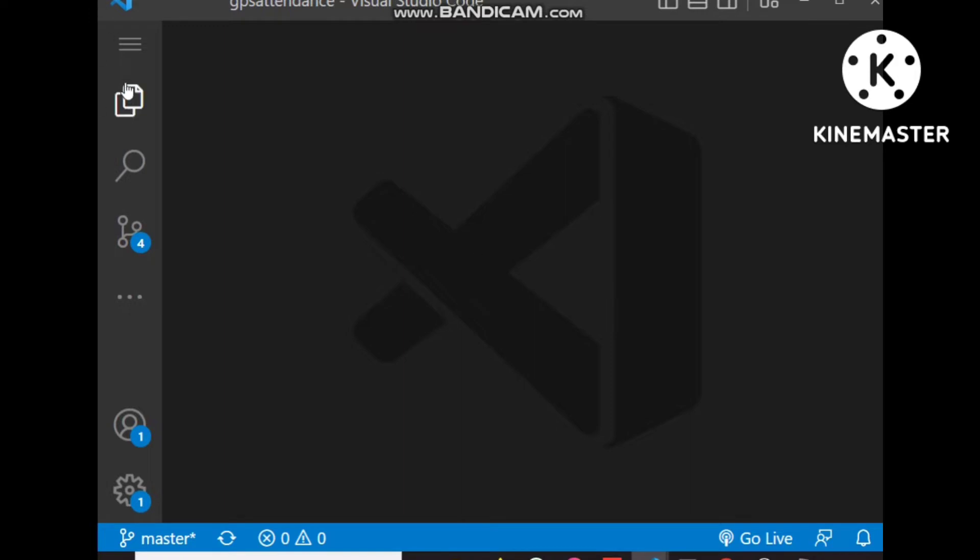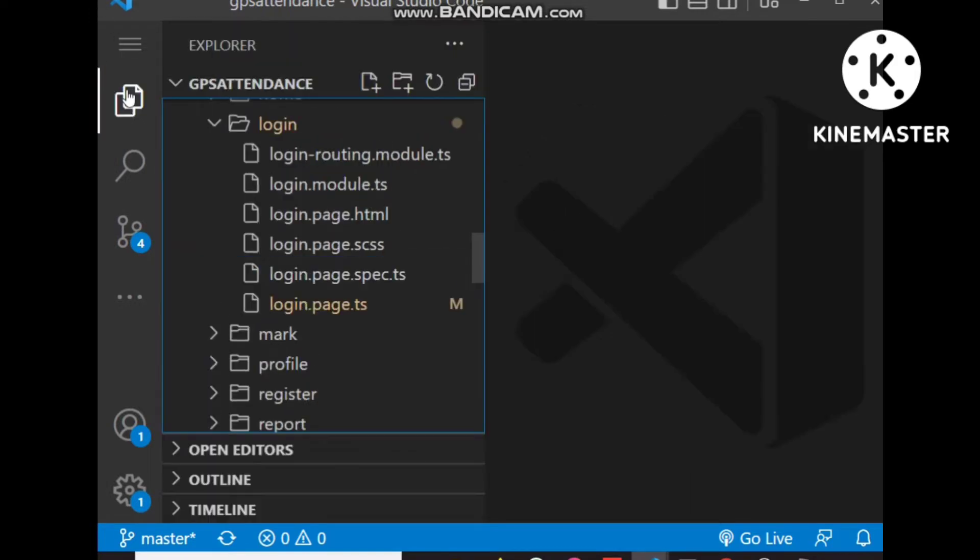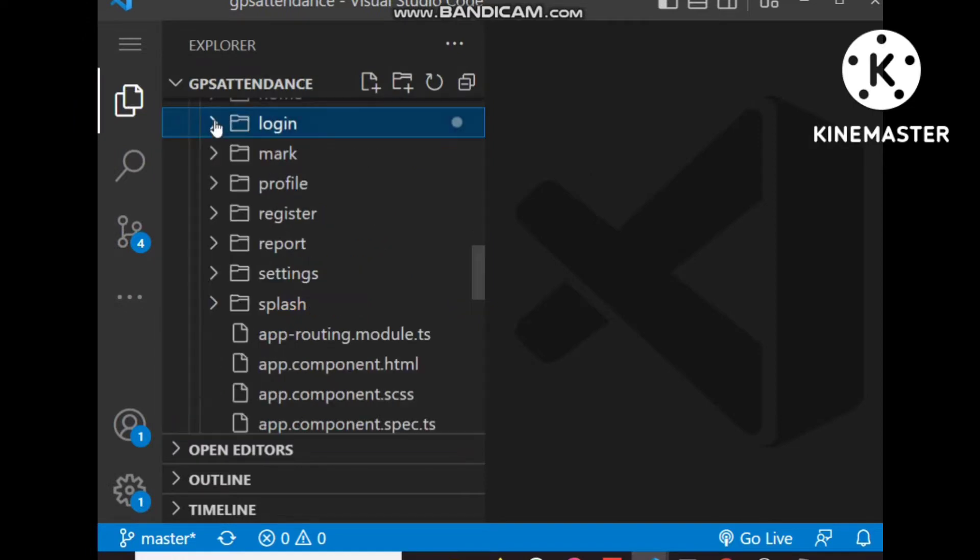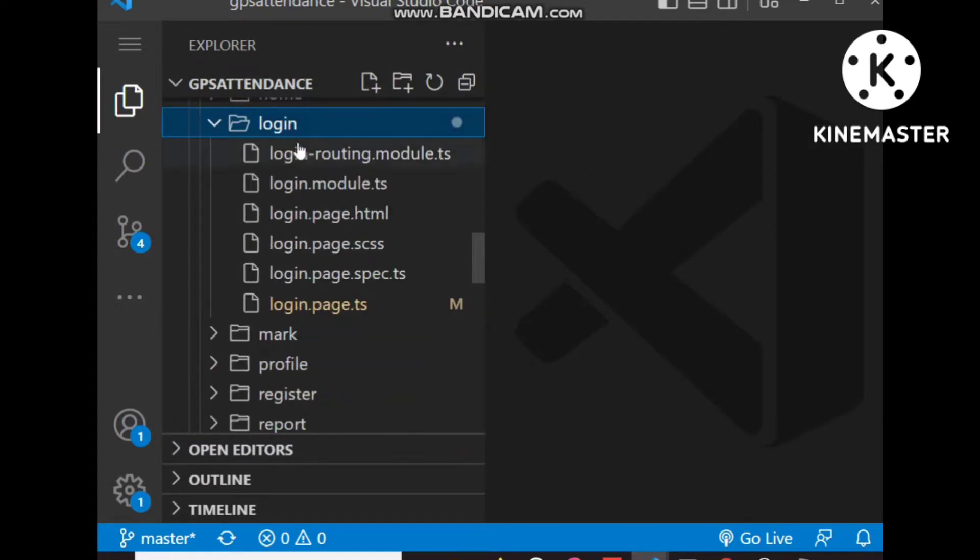After installing the plugin, we are on the project and need to find the loading page. In our case, the loading page is login.